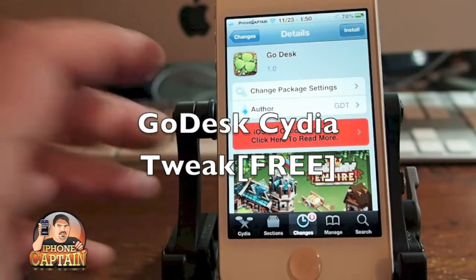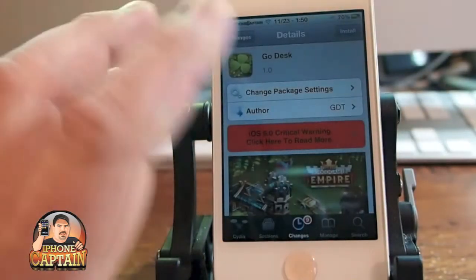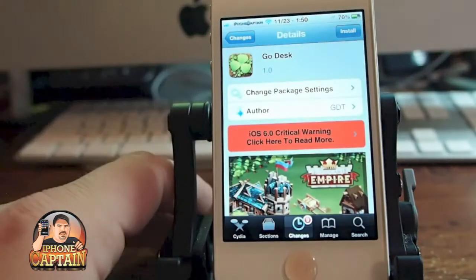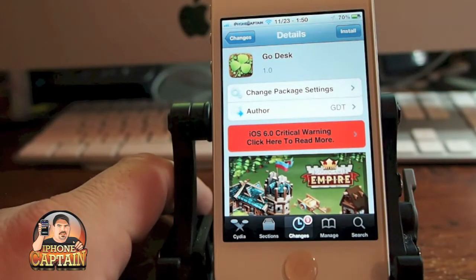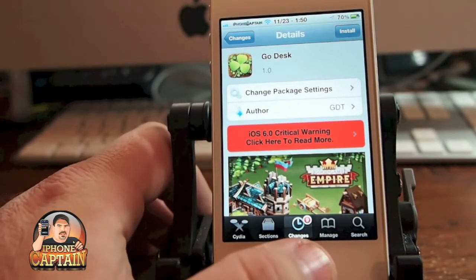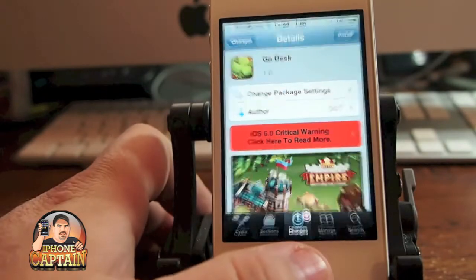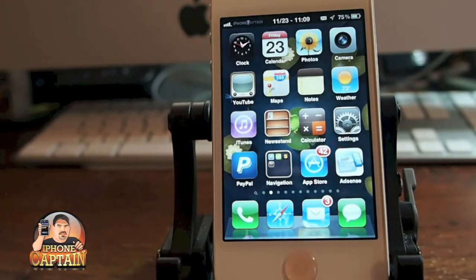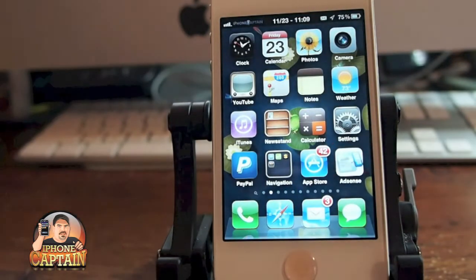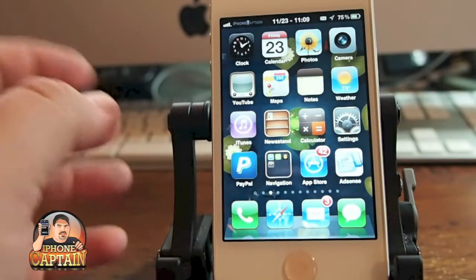It's Mitch at iPhoneCaptain. Today we're going to be looking at a tweak called GoDesk. This is free in the Big Boss Repo, and what this is — it's a wallpaper that appears to be three-dimensional behind your springboard.